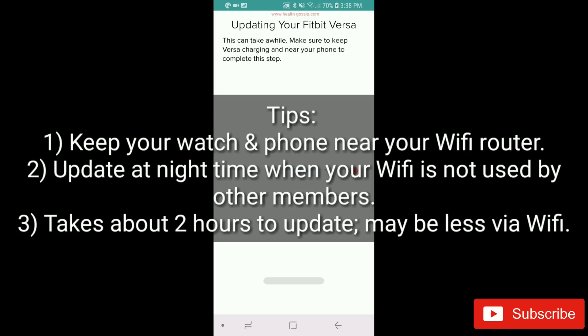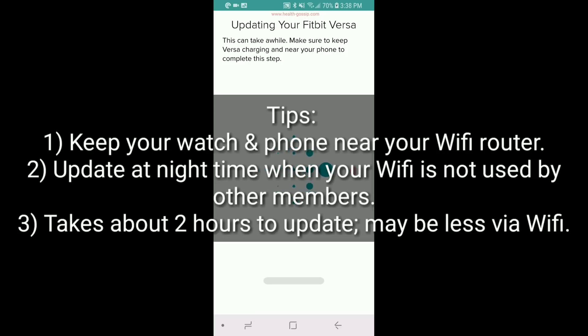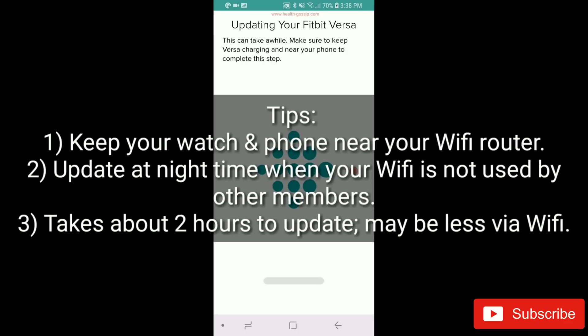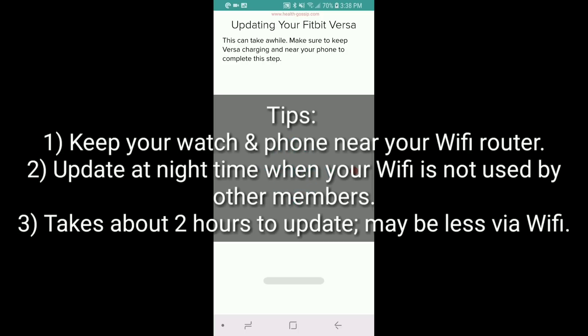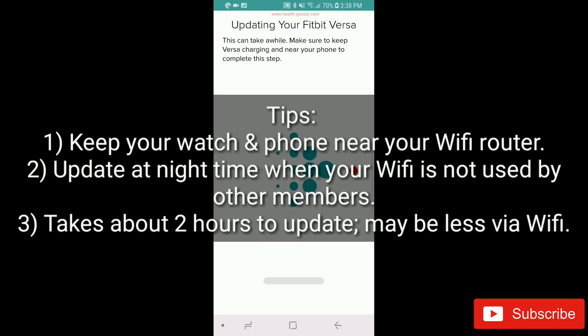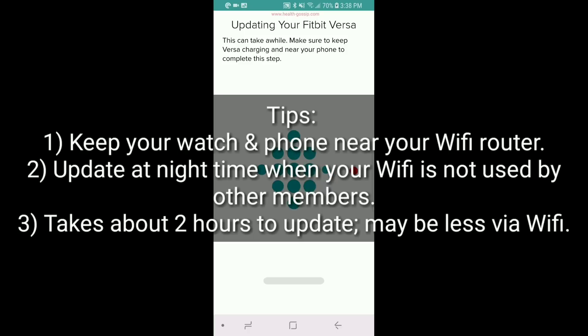One little tip for you guys would be: make sure you are near to your router. I am in a room quite a bit far away from the router, so maybe the Wi-Fi gave out and the update went through Bluetooth, and that's why it took so long. If you're close to your Wi-Fi router, it's going to be a bit faster.